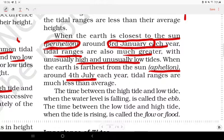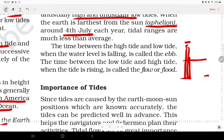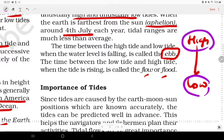The time between low tide and high tide when the tide is rising is called flow or flood. High tide and low tide together define the tidal cycle.